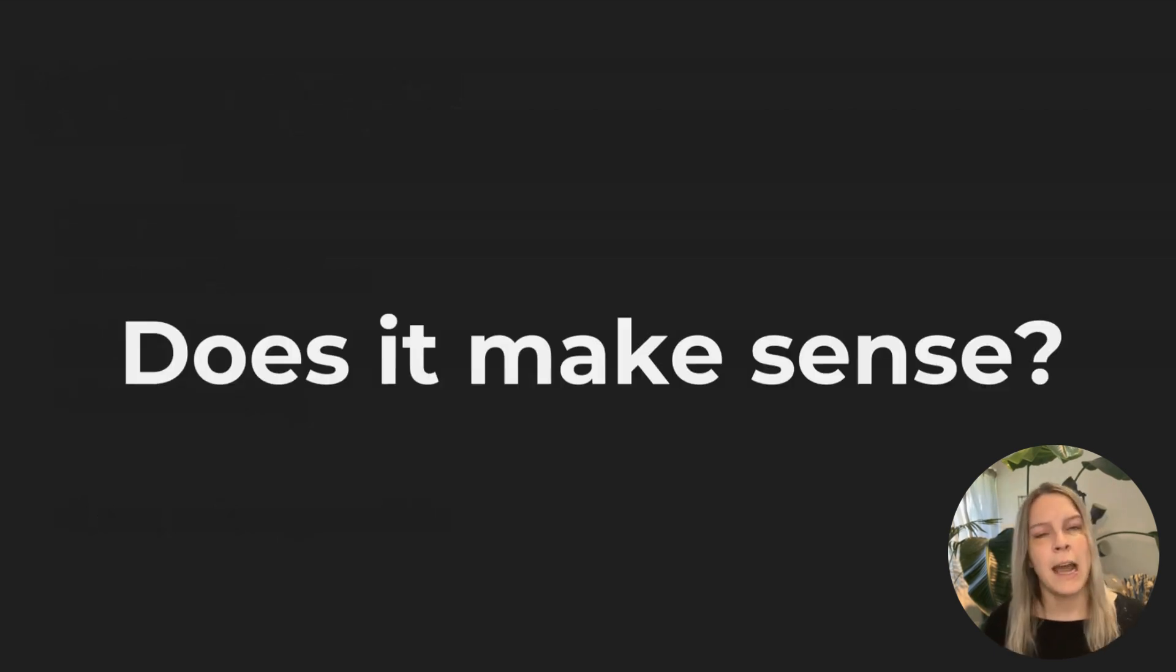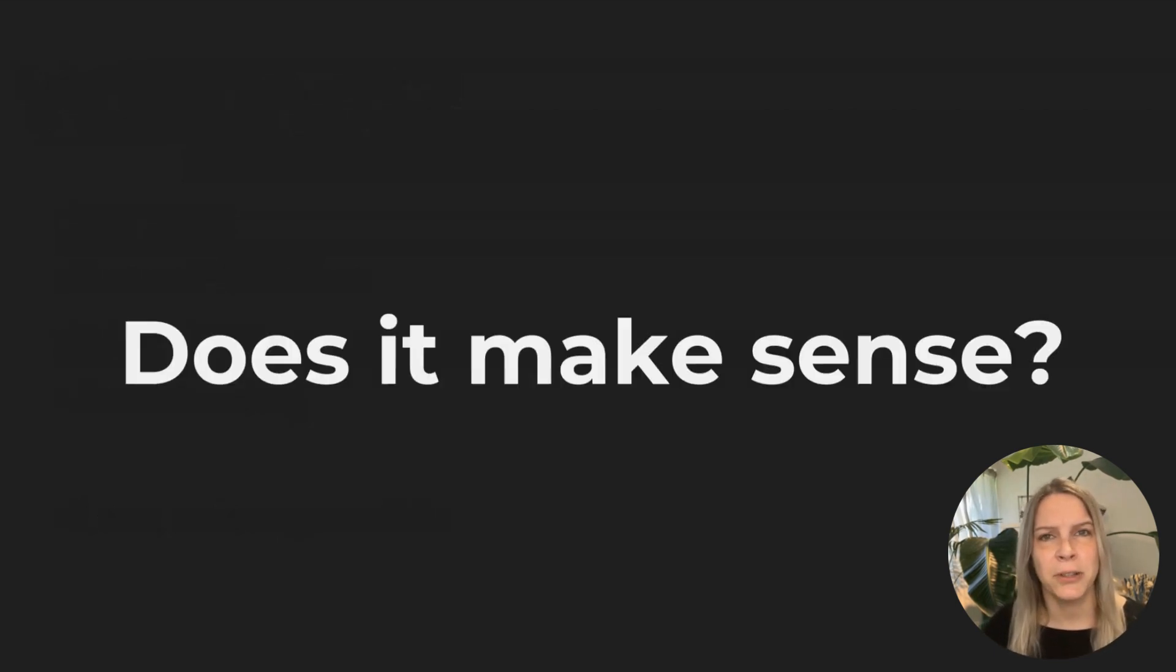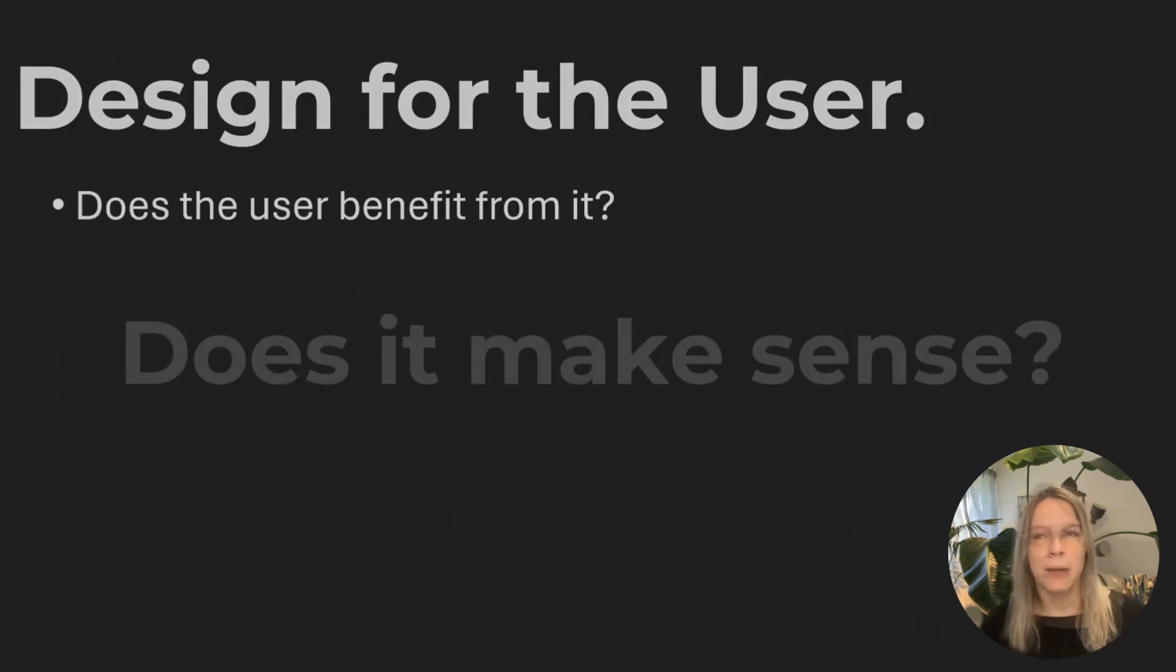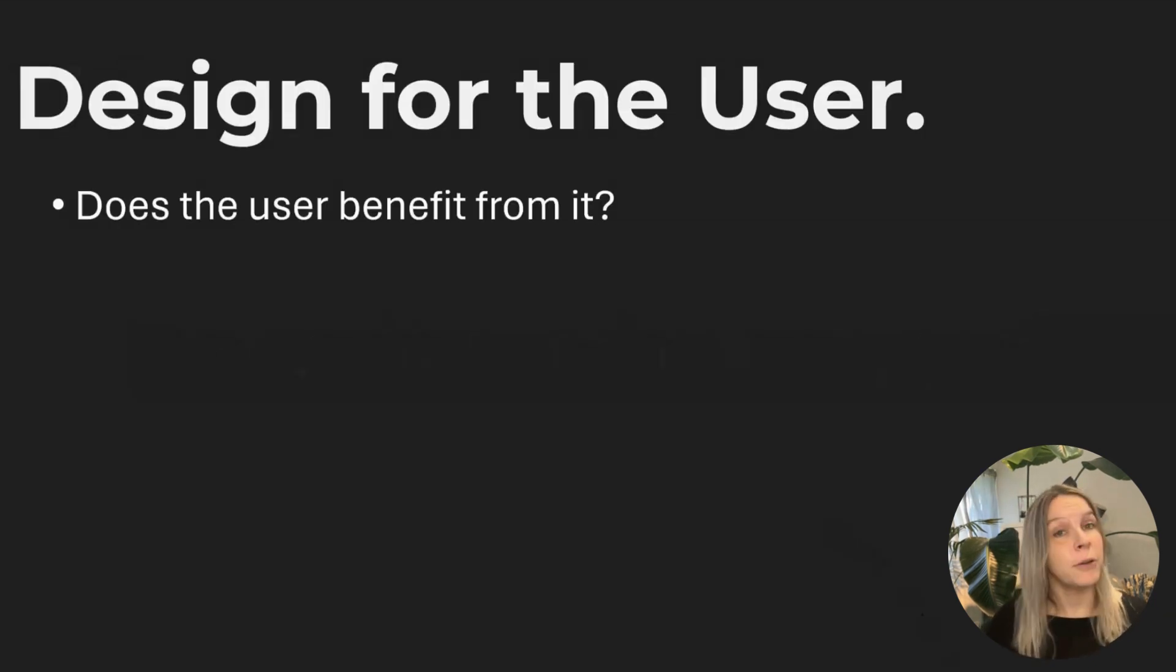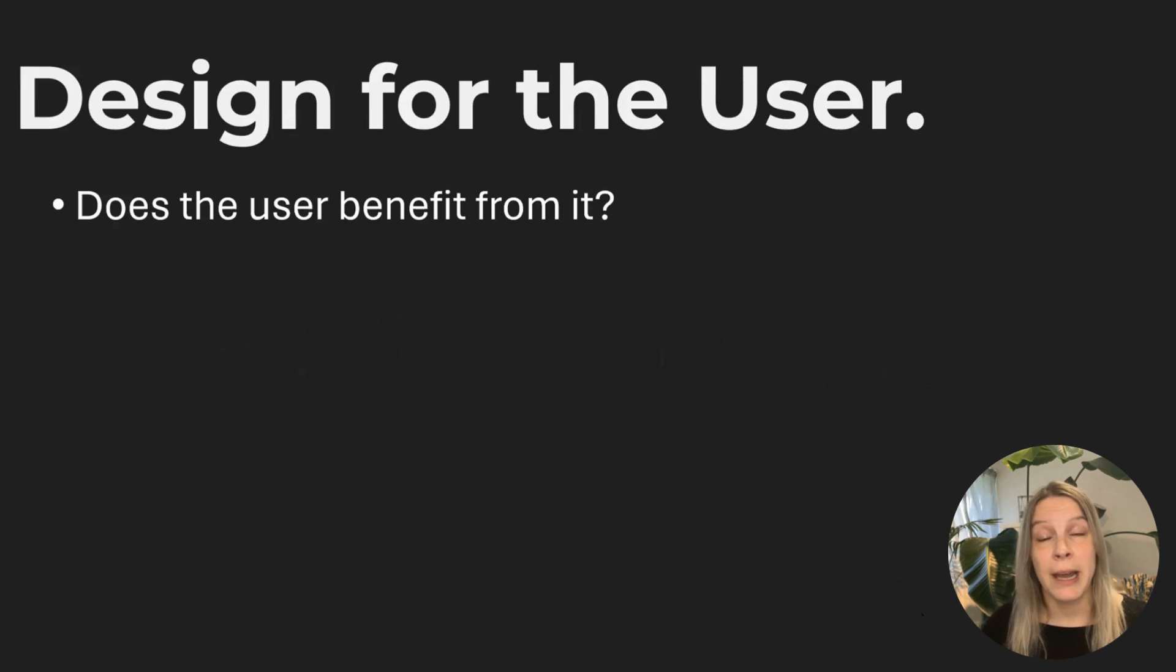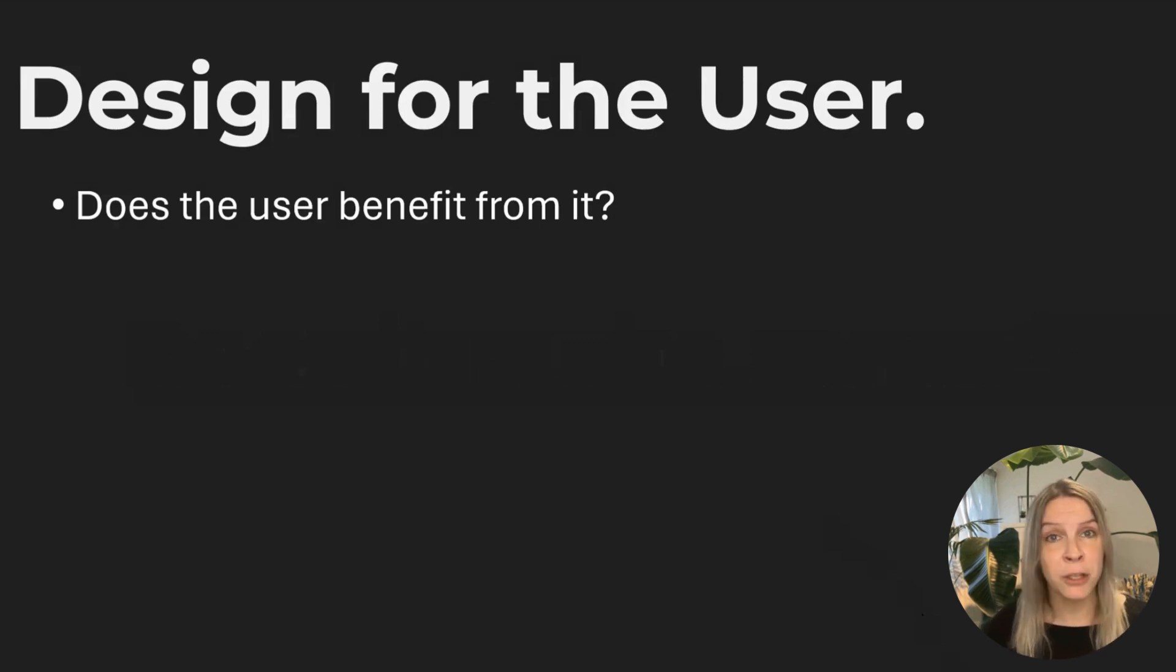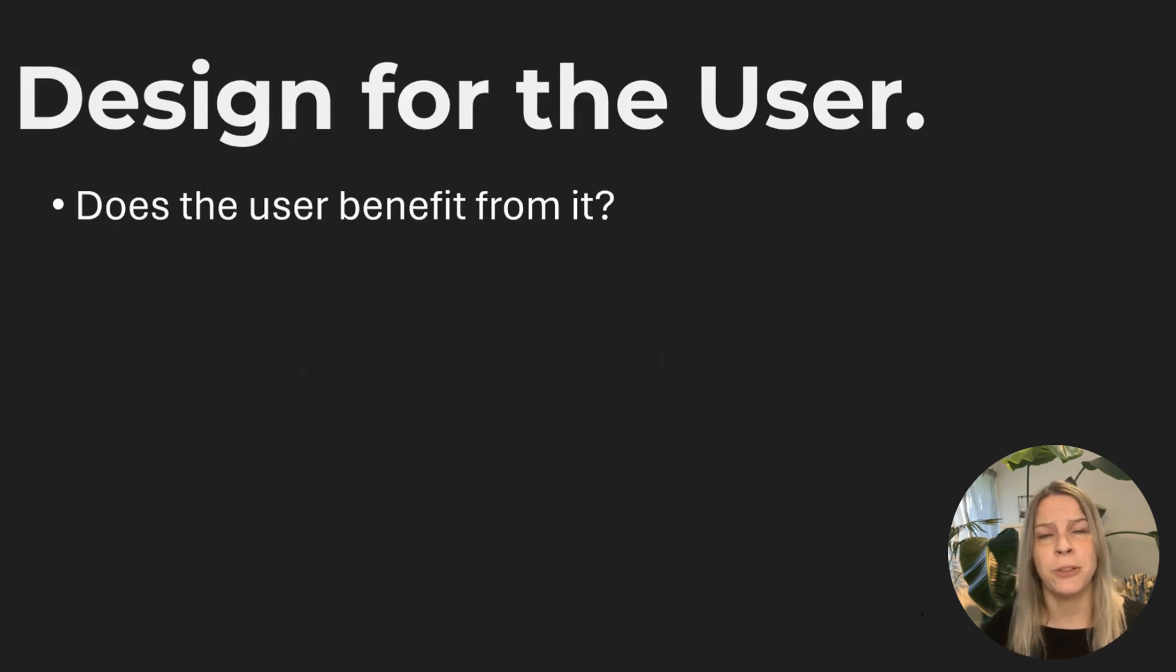So then how do we decide? Does it make sense or not? How can I decide if I want to create something in dark mode? And if you're wondering about that, how can I choose? Does it make sense for my audience, for my end user?